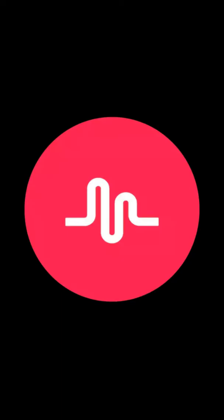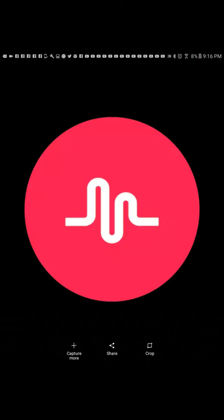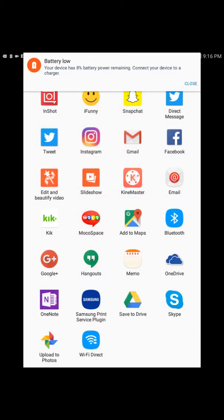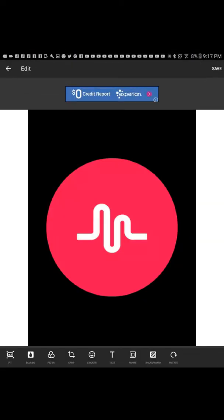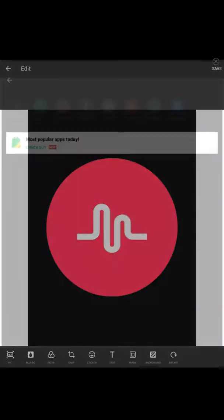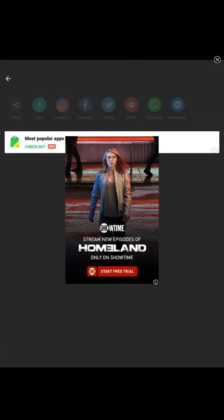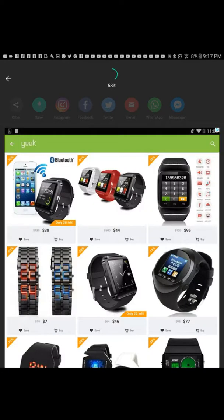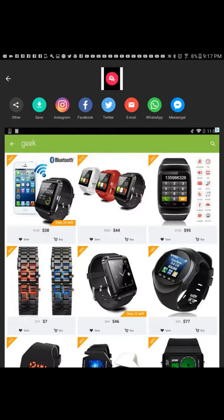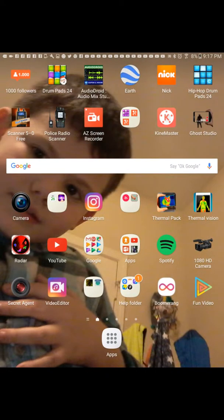So first, you snapshot it, then press share, then press and shot, and then it will load. Then press save, then it will load.